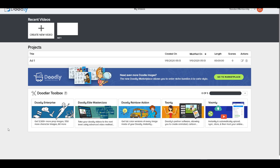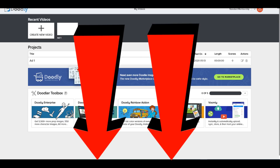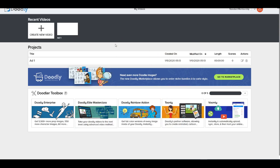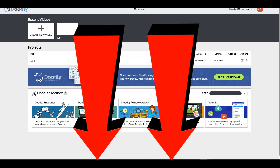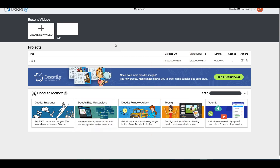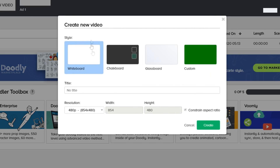We're inside the members area where we can start making professional whiteboard animation videos. This tool works for both Mac and PC. I'll leave a link below to Doodly so you can check out their pricing plans and take advantage of their special deal. Let's go ahead and create a new video to begin the review.